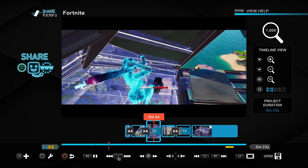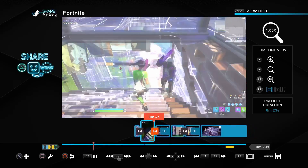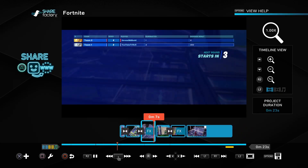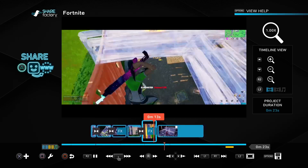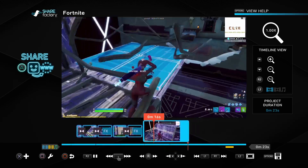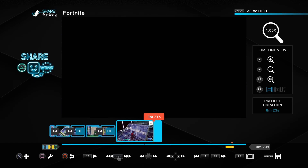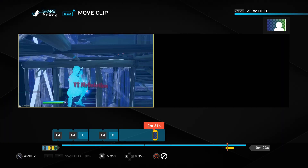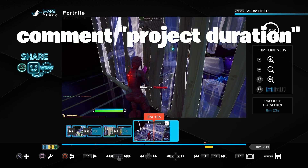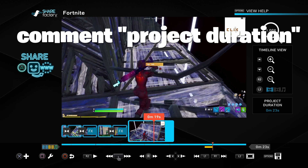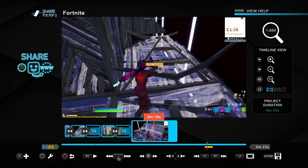Let me go over the full video from the start. Drop a like, drop a sub, turn on post notifications. If you made it to the end of the video, comment down below 'project duration' — it's on the screen. Thank you guys for watching, I love y'all. Peace.